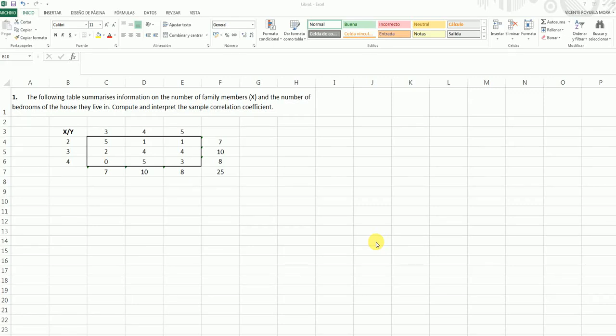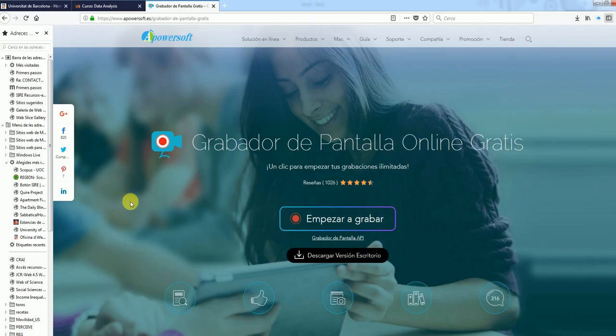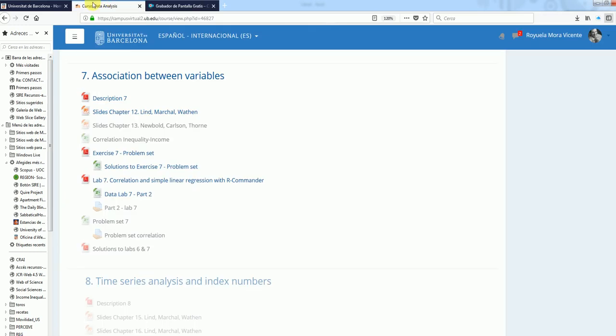Let me show now how to build a scatter plot in a situation in which we have aggregated data, for instance in a contingency table such as the one we see here. This data corresponds to an exercise you will find at topic 7, exercise 7 problem set.